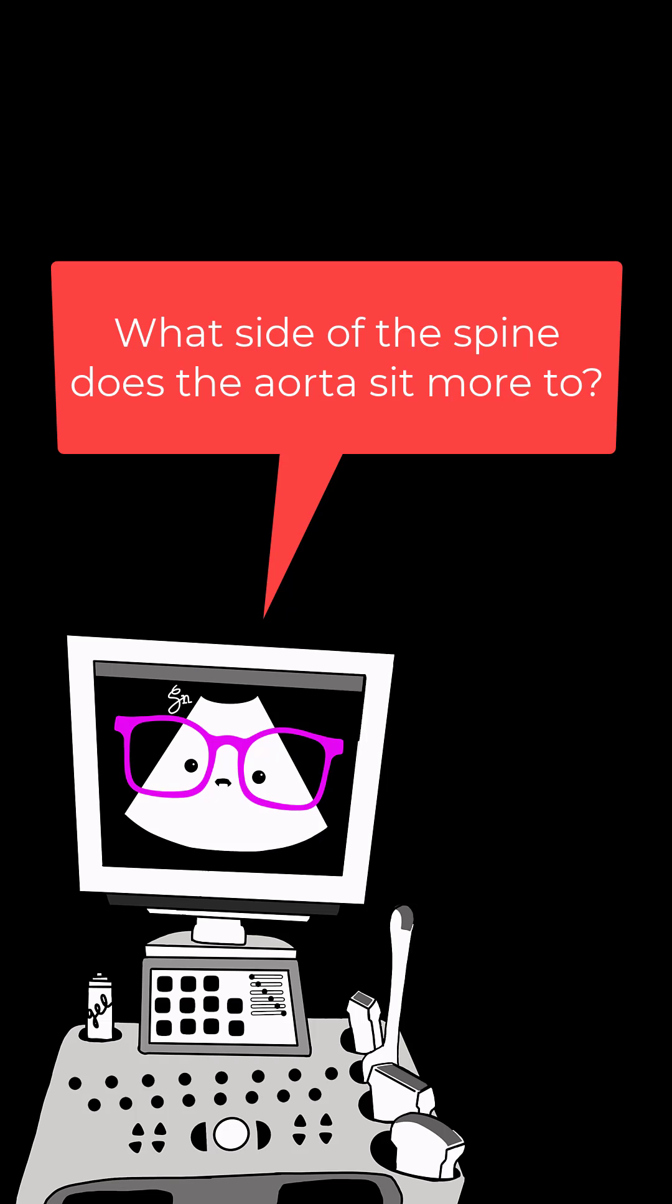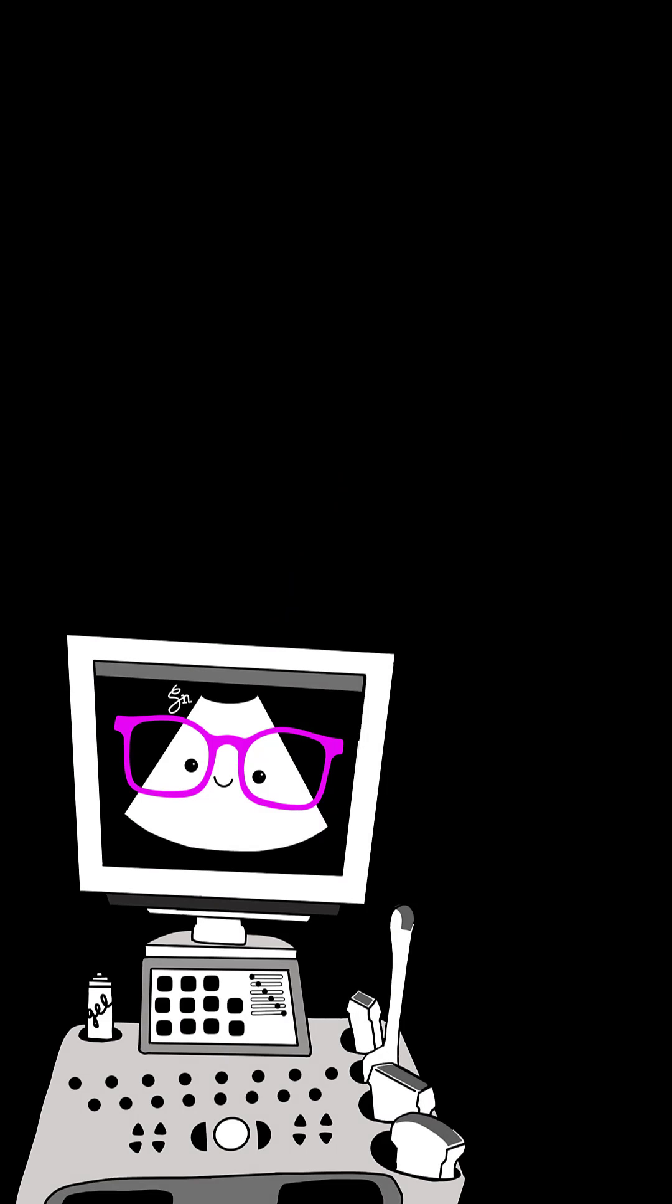Number 7. What side of the spine does the aorta sit more to? Patients left.